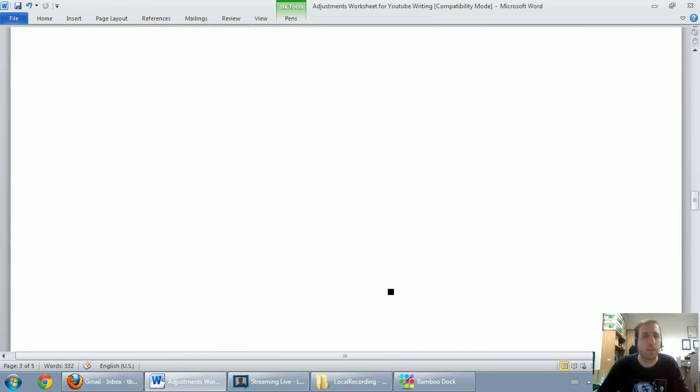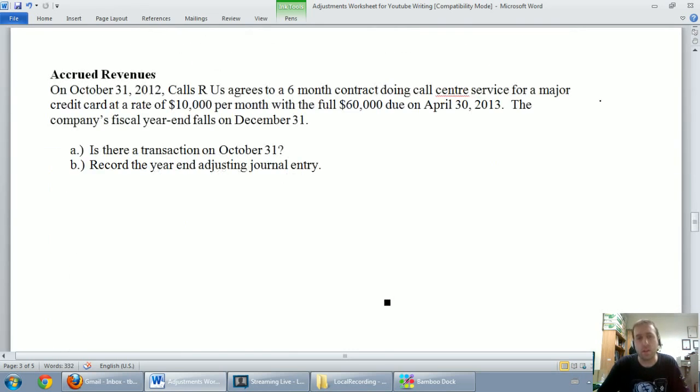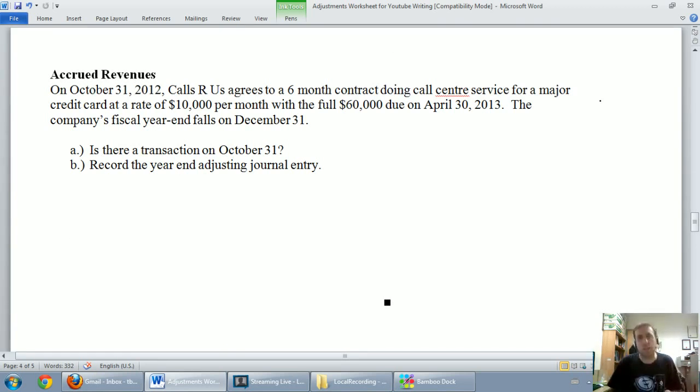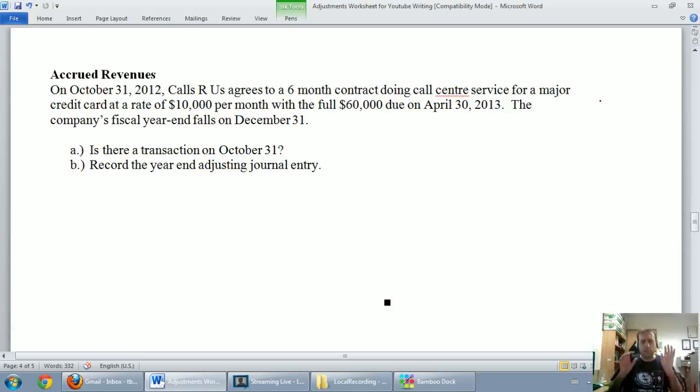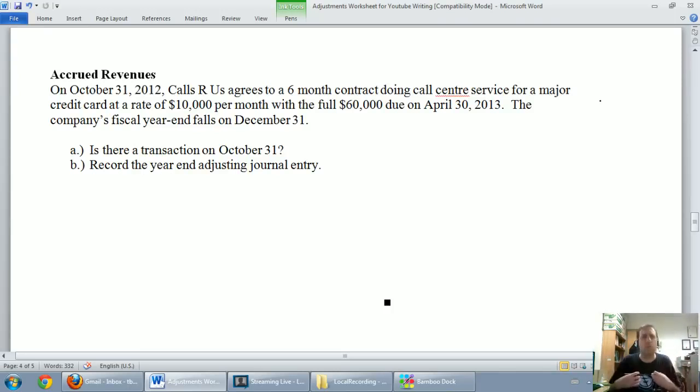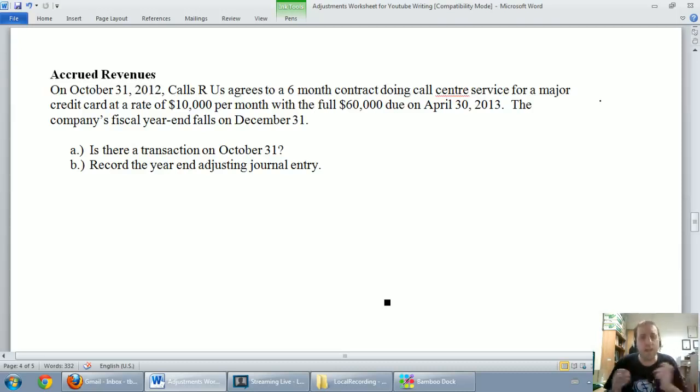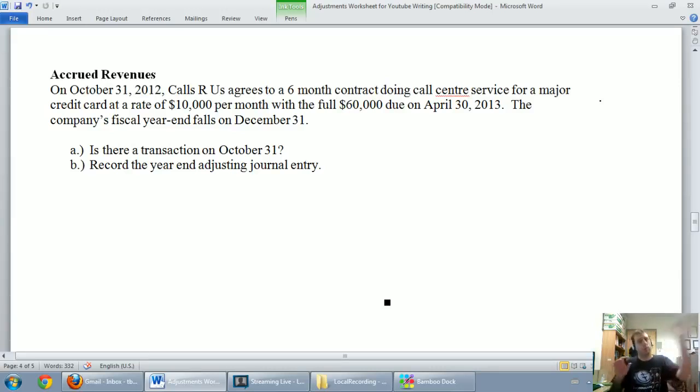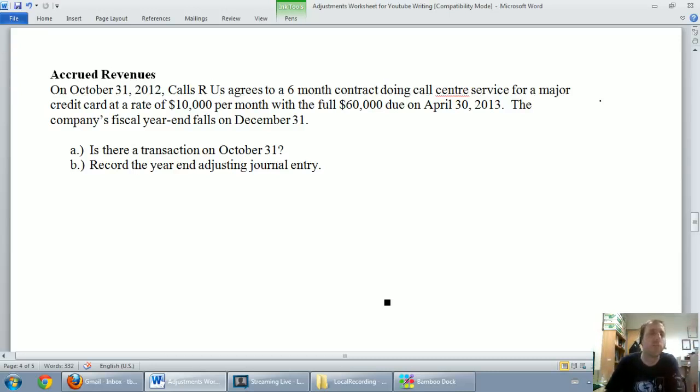Accrued revenues are very similar if you think about how they work. There are revenues that have built up, but the money hasn't changed hands yet. And so if I've been earning money, if revenues have been building up, but I haven't been paid yet, that's always going to create a receivable. So when we have accrued revenues, I want you thinking about receivables and revenues.